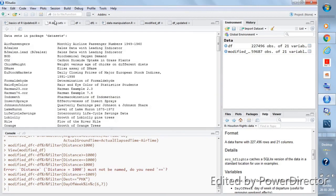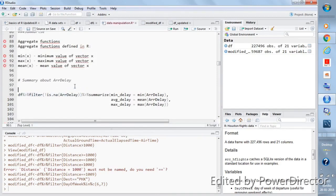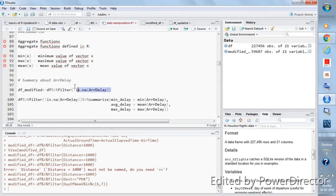First let's filter out the NA values. We take the df data frame, use the filter function, and write: !is.na(arr_delay). This means: do not take those rows where arrival_delay has NA values. This is how you filter out NAs — using the not operator with is.na on the arrival delay column.